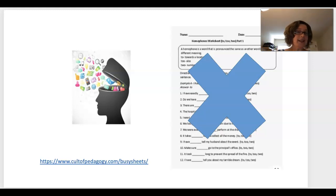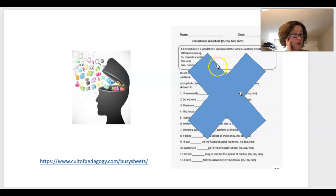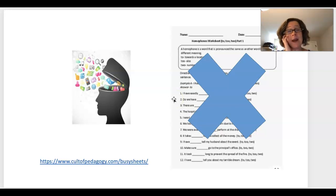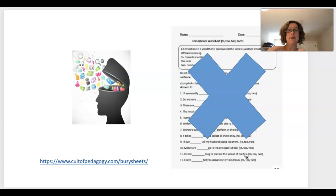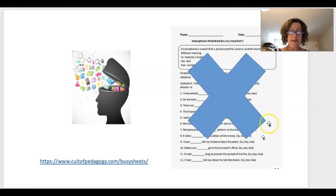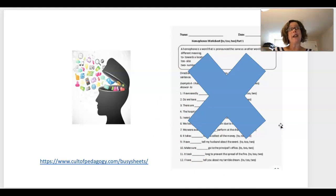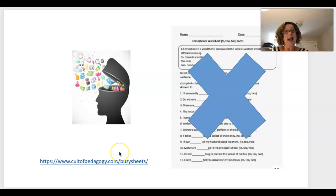One key takeaway: simply handing out worksheets and pre-made packets is not going to inspire students to write. A couple of worksheets every so often is okay — worksheets aren't inherently evil — but when that's all we do, it won't inspire amazing writing. It may teach a particular concept in a mini lesson, but that's it. When teaching writing, you must let kids write about things they're passionate about and give them real context.